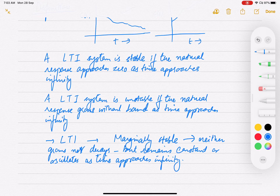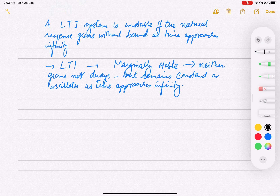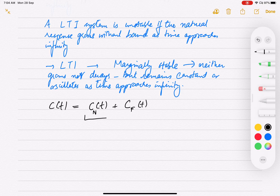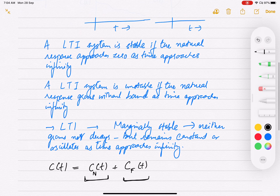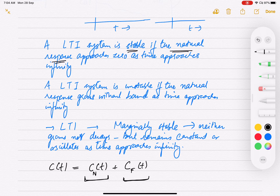This is the natural response definition. Recall that the total response of the system equals the natural response plus the forced response. The natural response is primarily due to the system characteristics and the excitation due to initial conditions, while the forced response is due to the input. So a linear time invariant system is stable if the natural response is bounded — not growing with time but decaying.